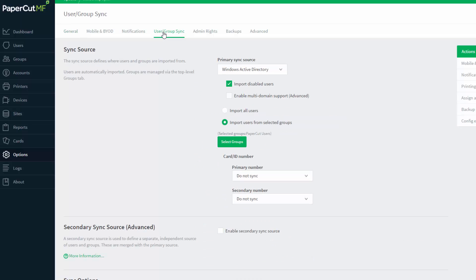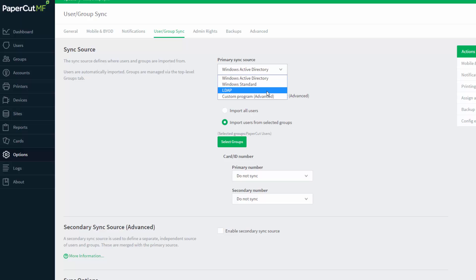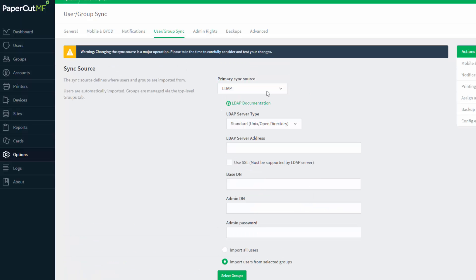As you can see, our primary sync source is Windows Active Directory. You need to change this to LDAP and then enter the correct information for the connection to take place.